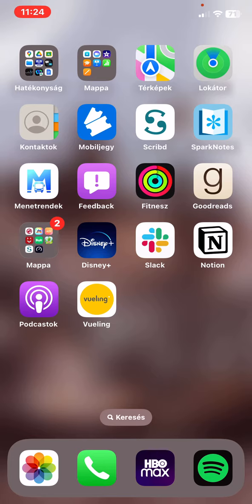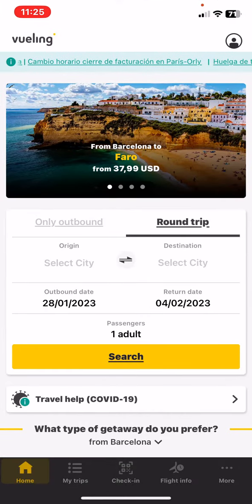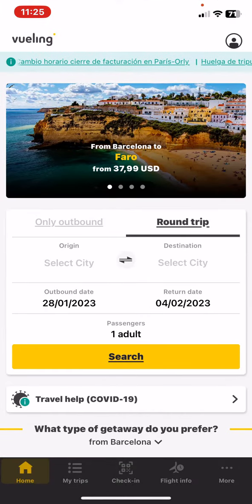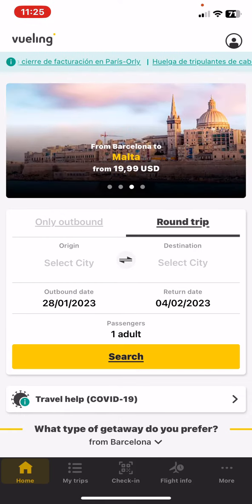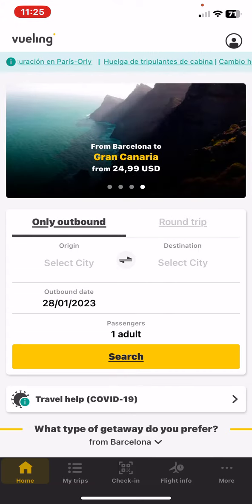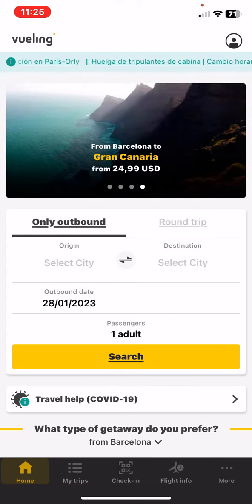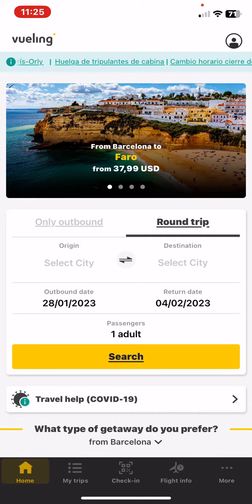Let's jump into it. First of all, open the application on your phone and then click on the home button at the bottom of the page on the left, and then first you have to select if it's only an outbound or if you want to go on a round trip.